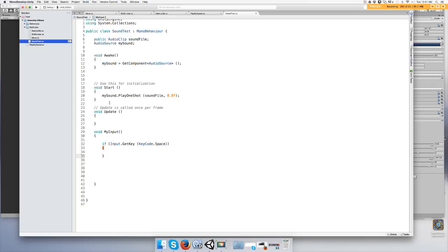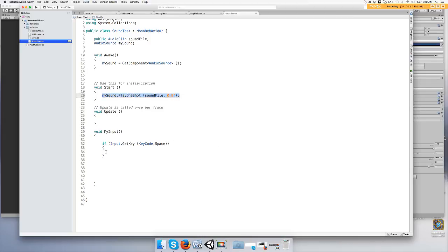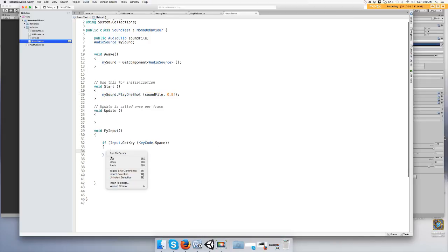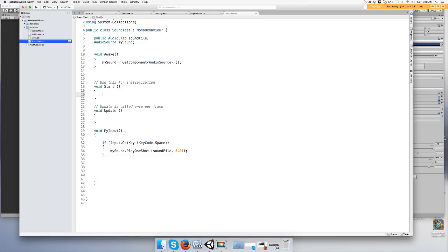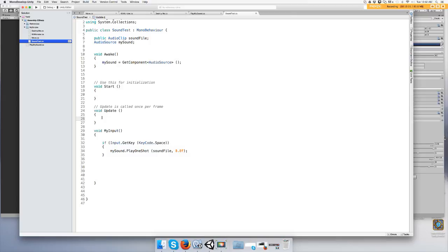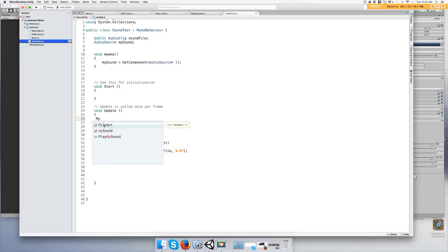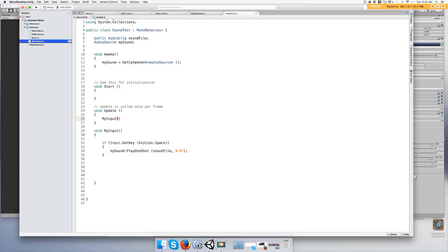And we're going to play the sound once again. So when you push the space key play the sound. When you press the space key play the sound. Now in Update put your function or method, MyInput. Update is always for input.